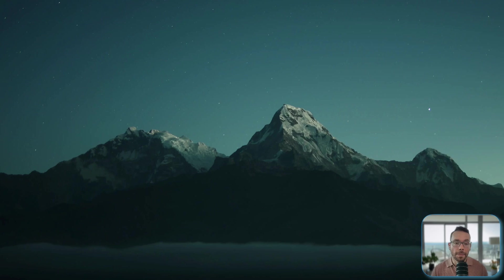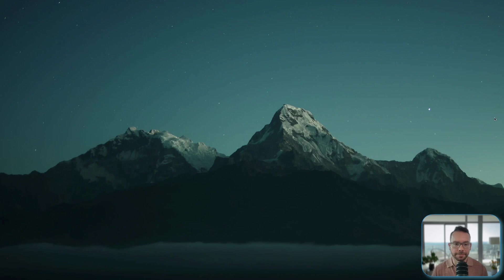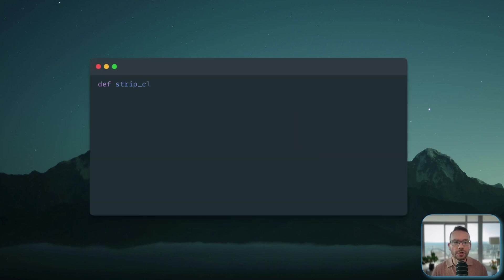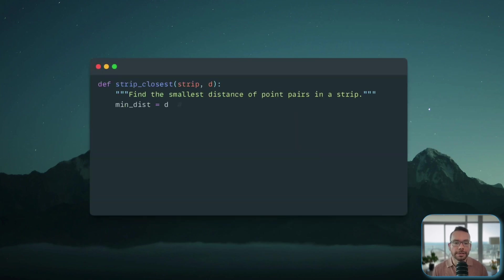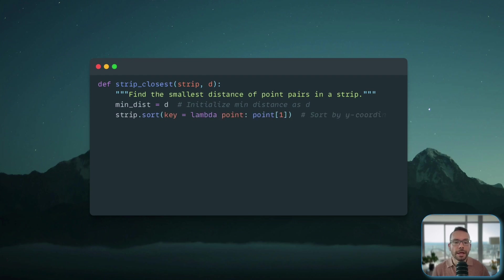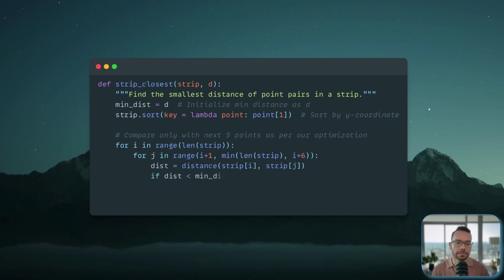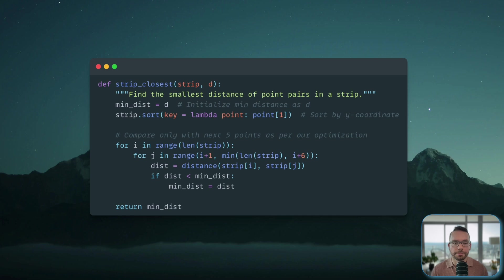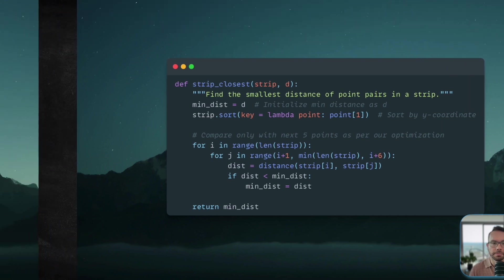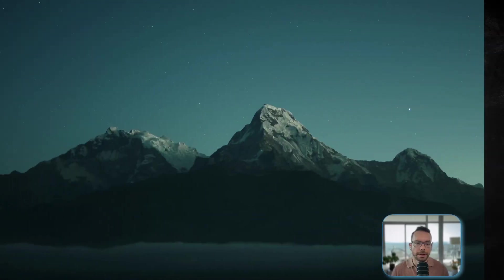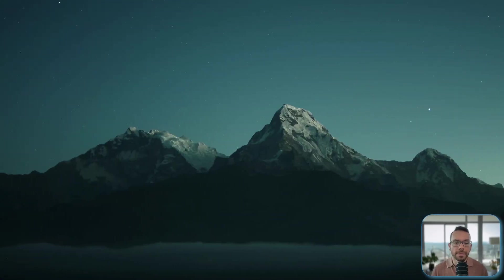Now, the strip closest function is actually where we implement our geometric insight. We start by sorting the points by their Y coordinate for efficient comparison and then we iterate through each point and we compare it with the next five points or actually fewer. Five was the maximum number of points we need to check for.